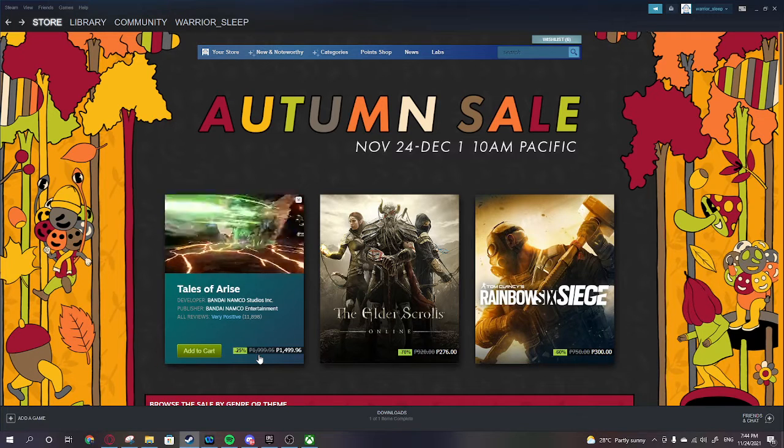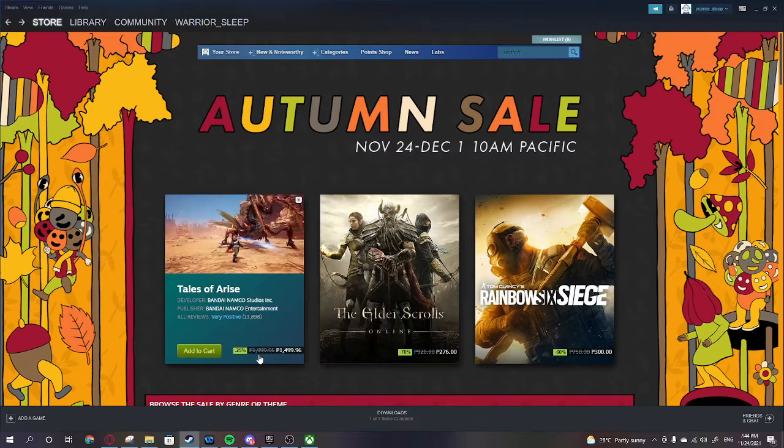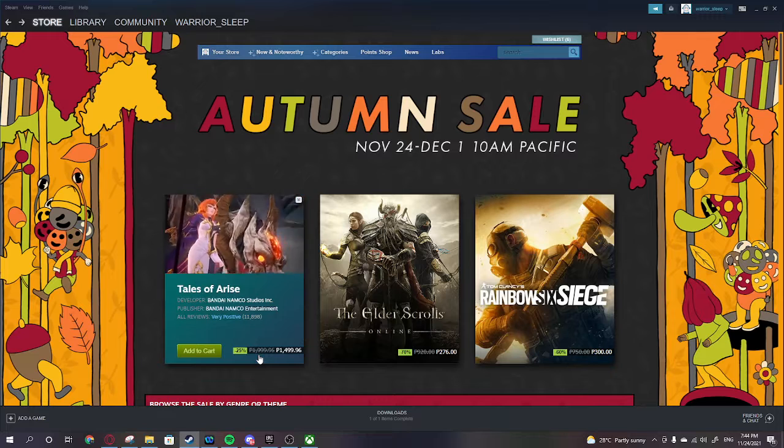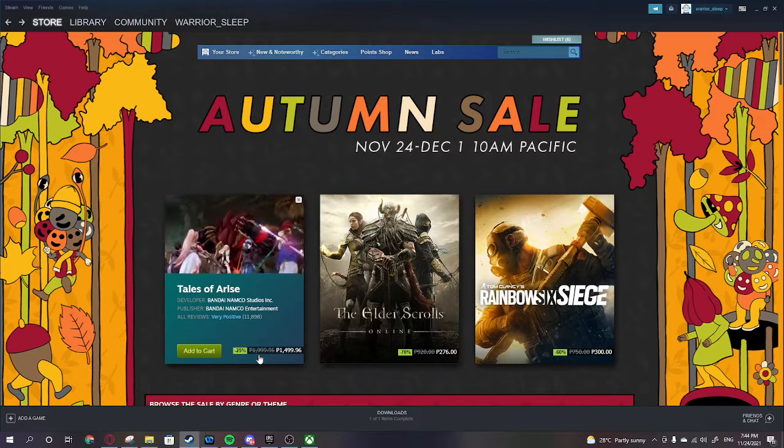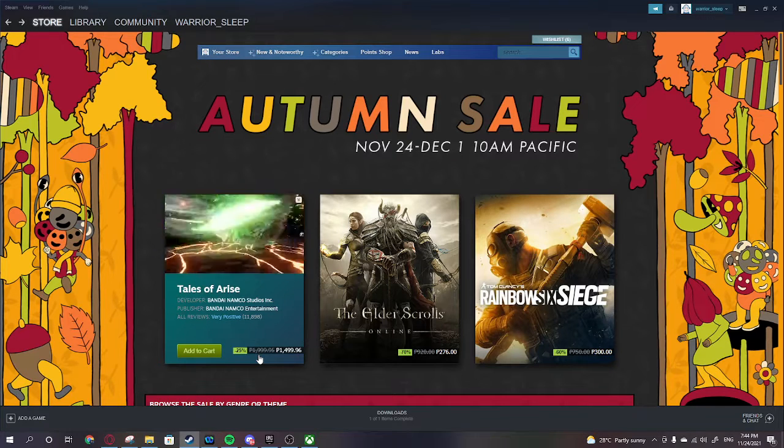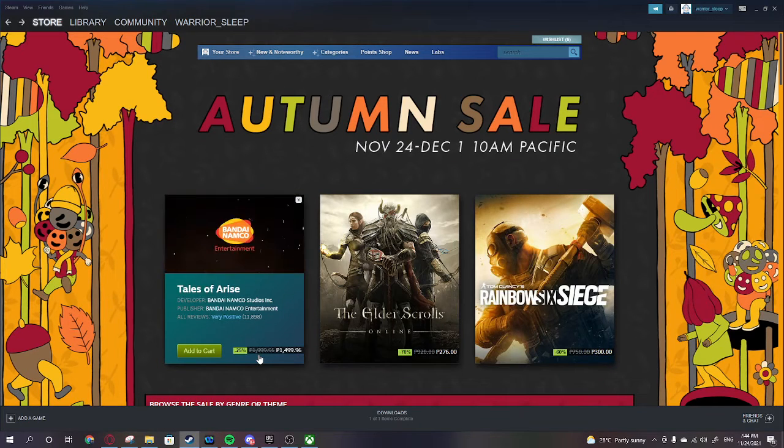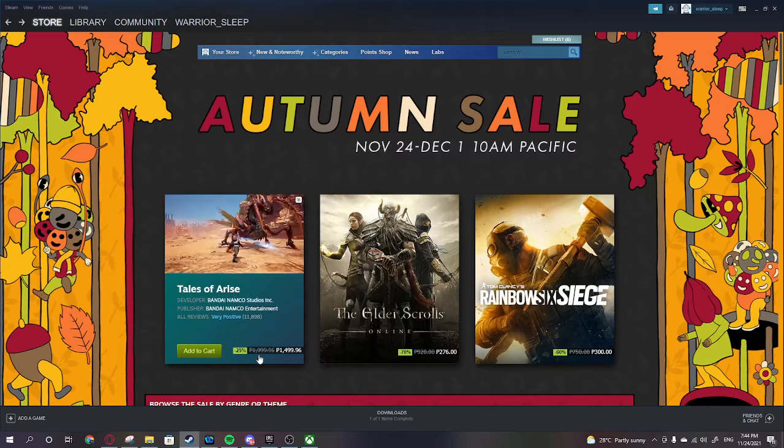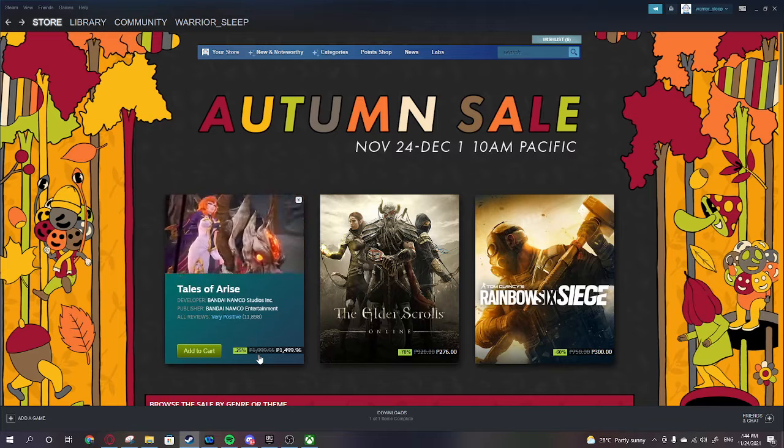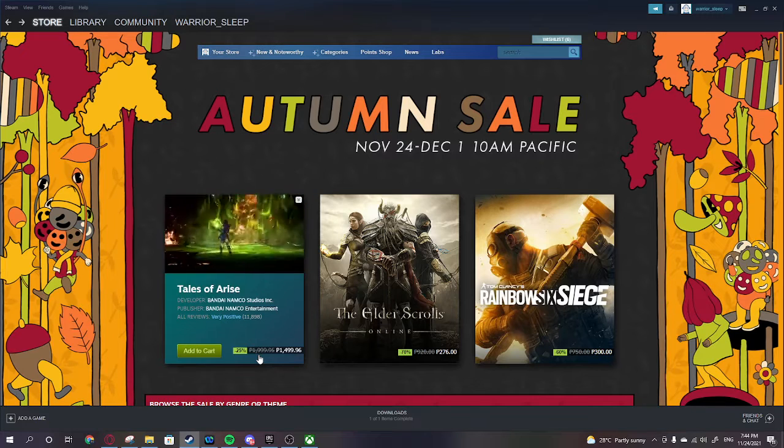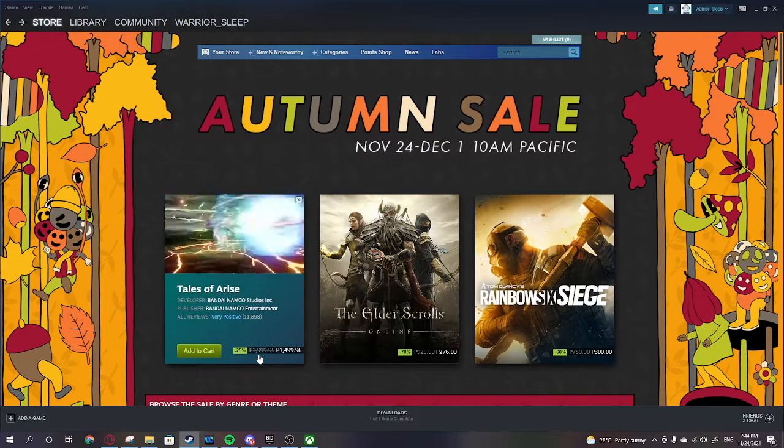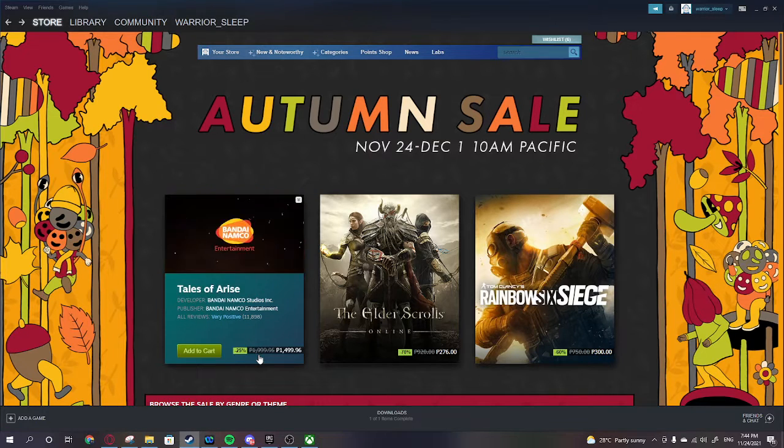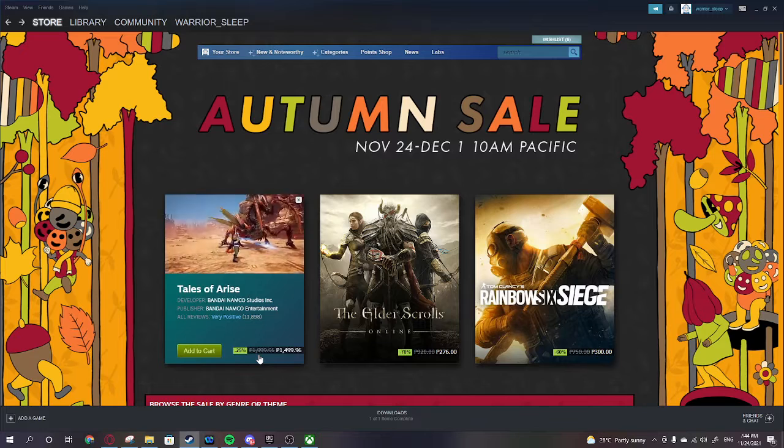But yeah, that is my list for my Black Friday checking on both the Steam and Epic Game Store. Please Kingdom Hearts be on sale next time, please.